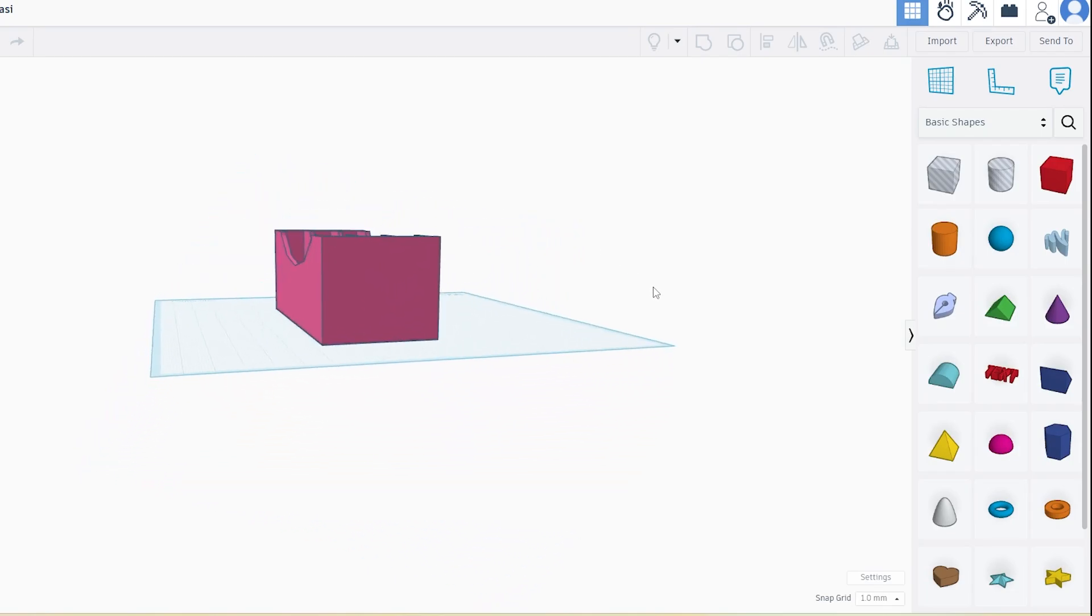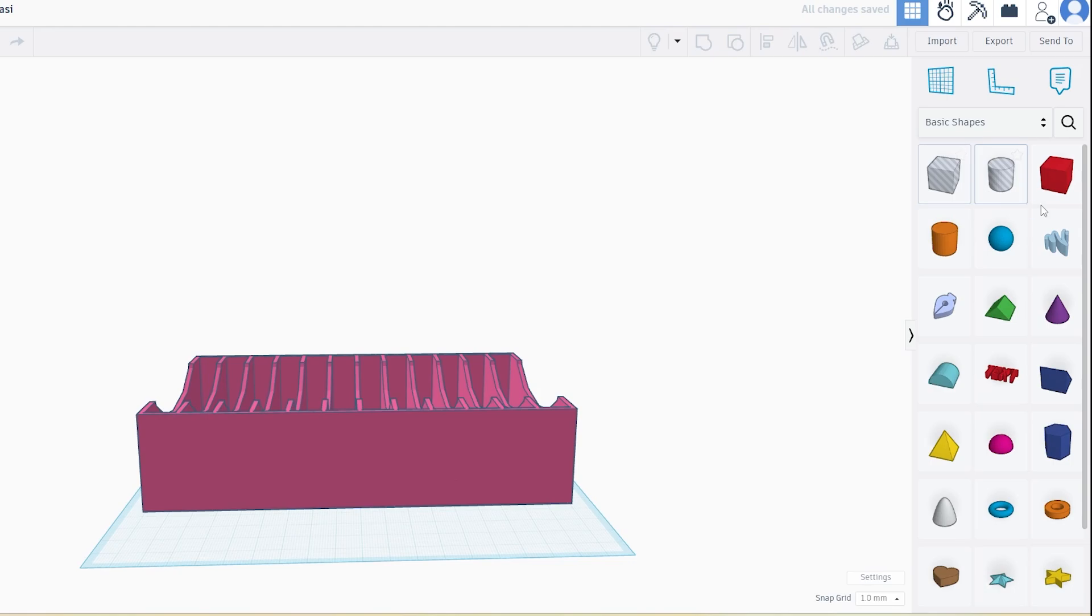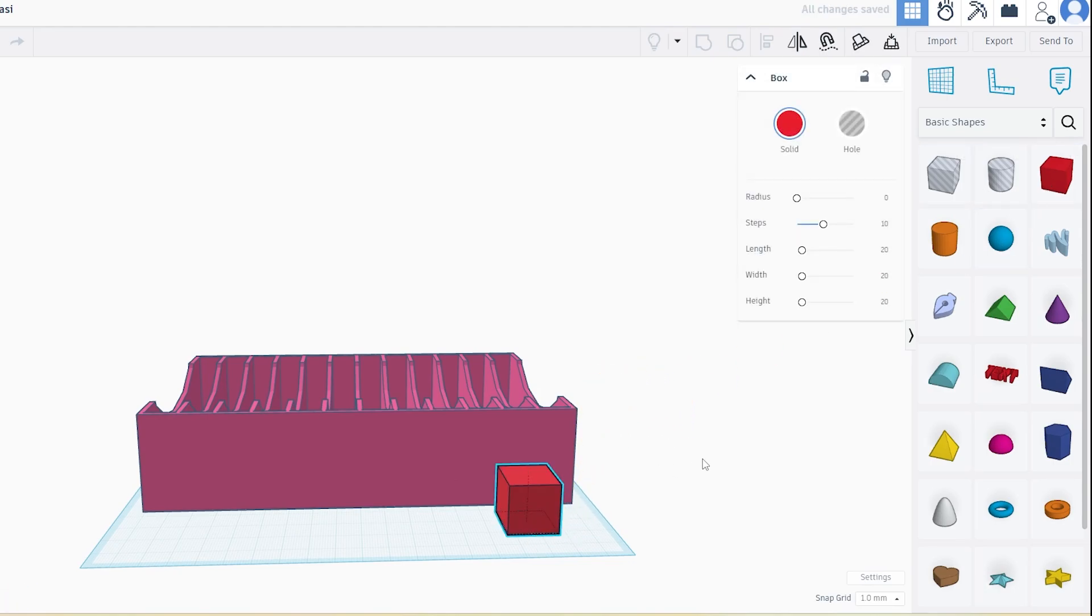First, open Tinkercad and import your STL model. Once it's loaded, drag a box shape from the right hand menu. This box is going to be our cutting tool.